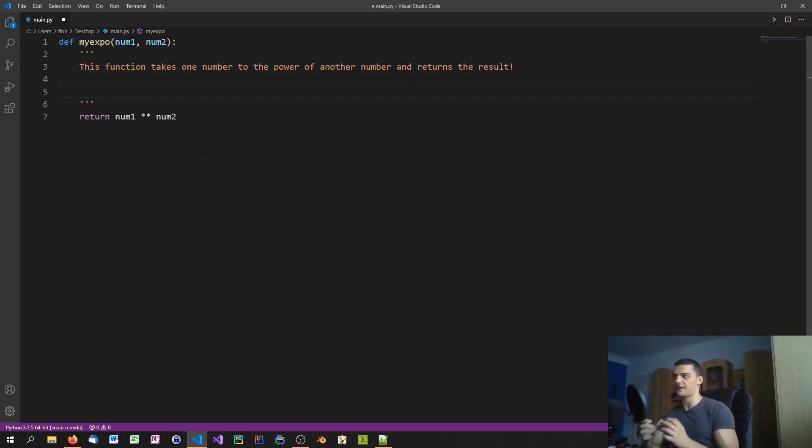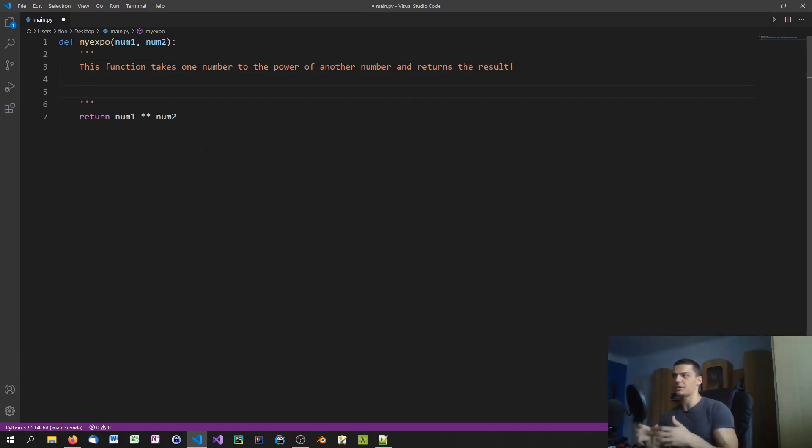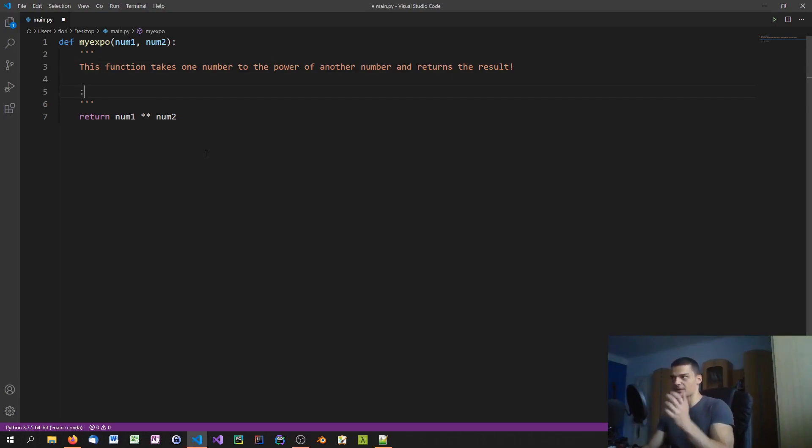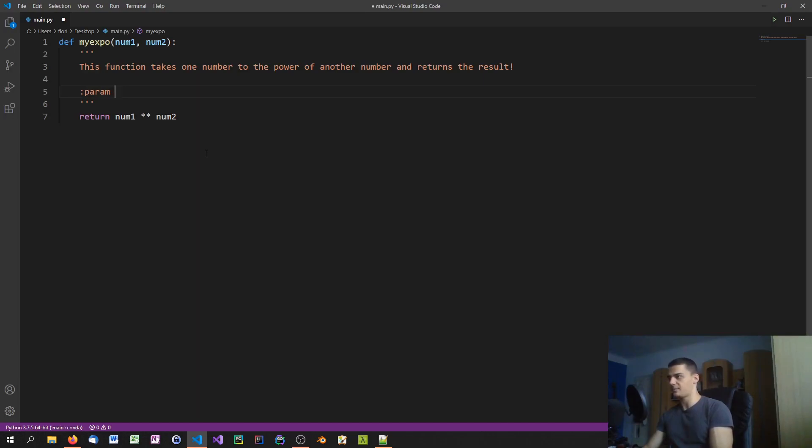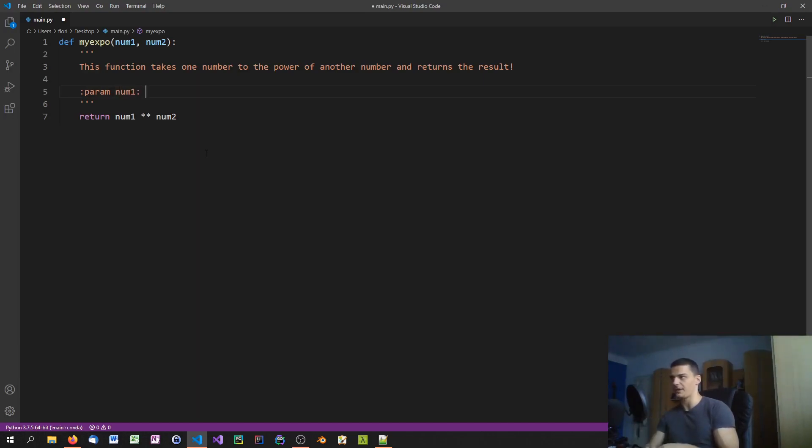Then what we can do is we can specify the information about the individual parameters. So one way to do that, a formal way that for example is recognized by PyCharm, is to say :param and then a space, and then you specify the parameter one which is number1, and then you give a description about the parameter. So this is the base.